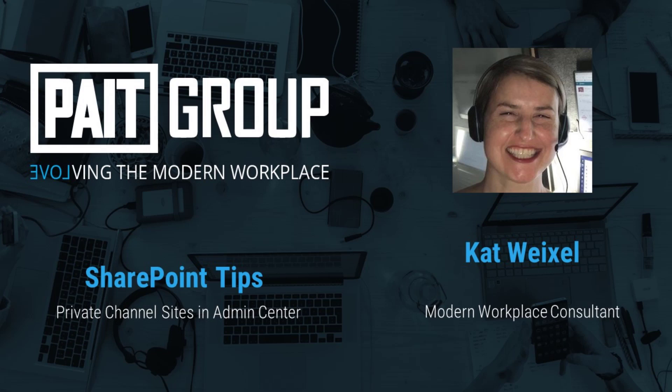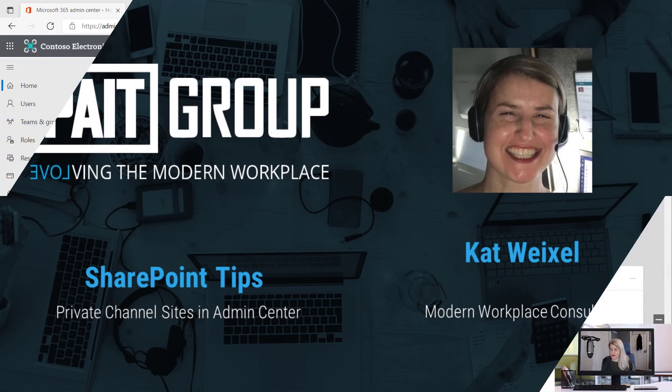Hi, I'm Kat Weixel from Pate Group, and today I have an administrator tip on Teams and SharePoint.